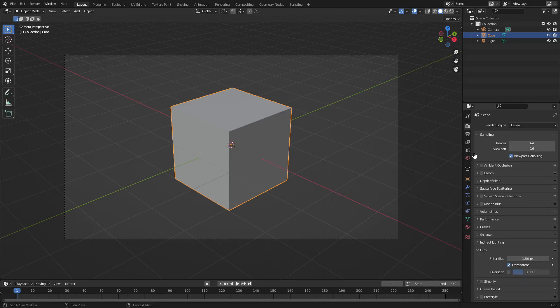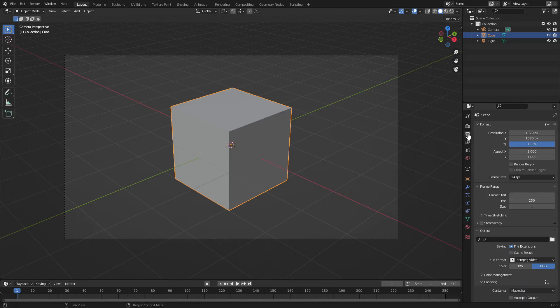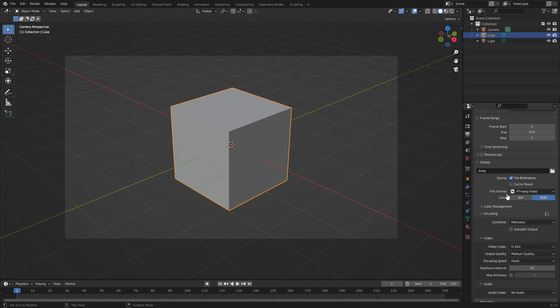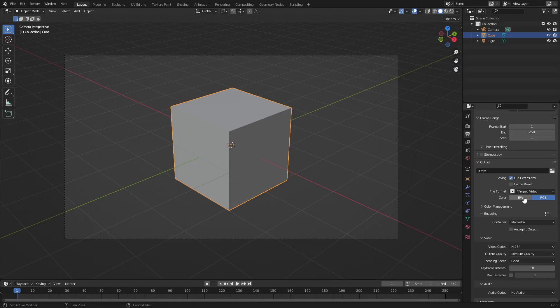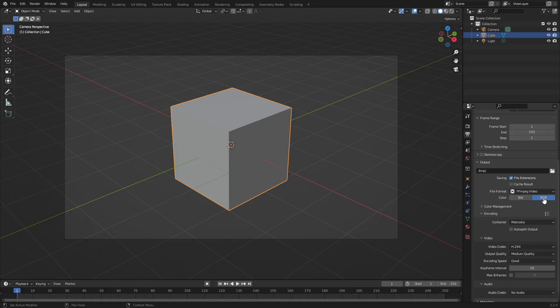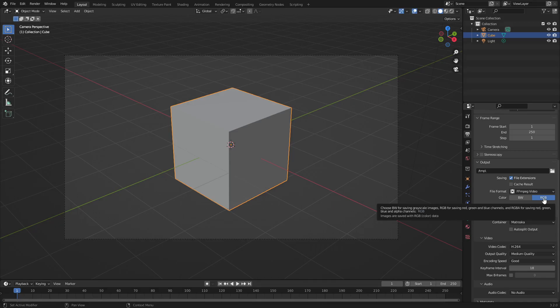Make sure you scroll down to film and then check transparency. Once that's done, you can go back to the output properties tab and scroll back down. As you can see, under the color options under file format we only have two options: black and white and RGB, which stands for red green blue, which is just basic colors that we have here in the render section.